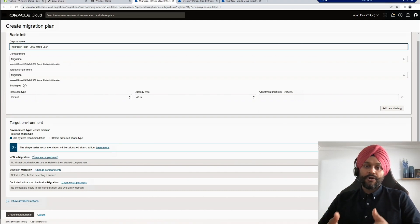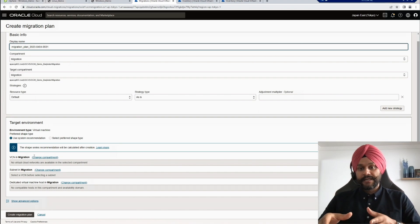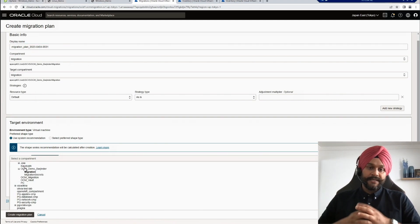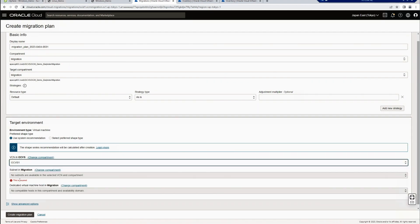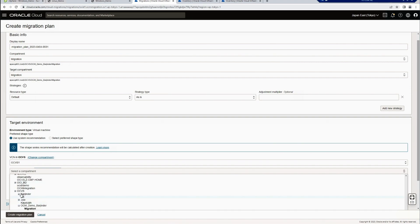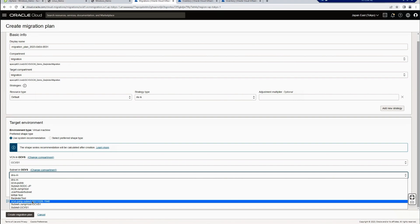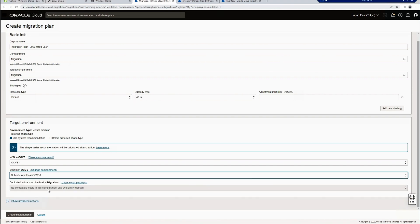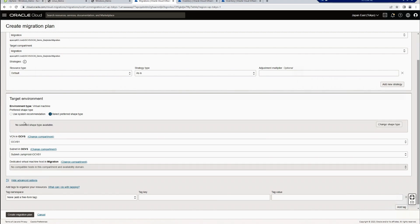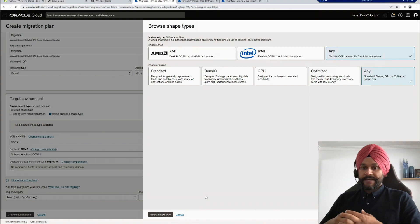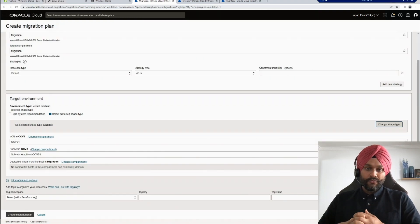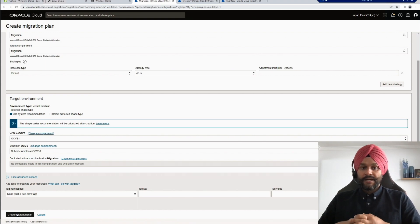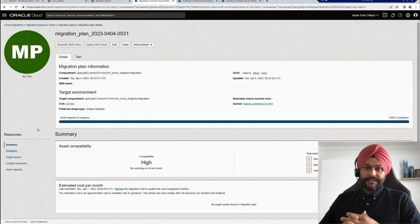I am now selecting the target environment details like VCN, the target network subnet, etc. You can choose the recommended shape or select your own shape as well, depending upon the requirements. I will now hit the create button and complete the migration plan.